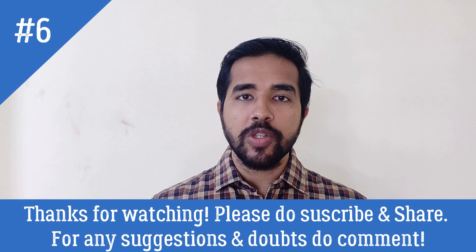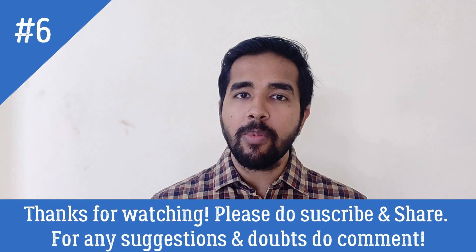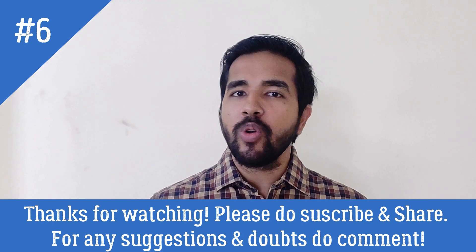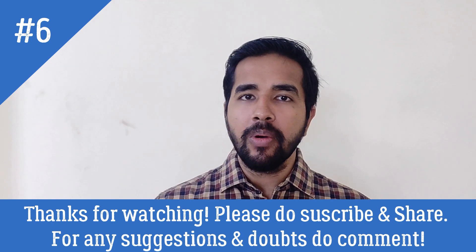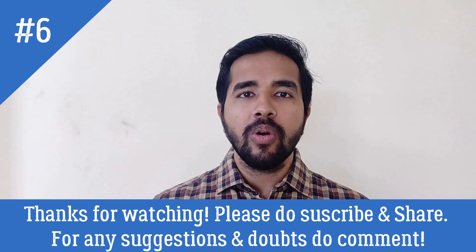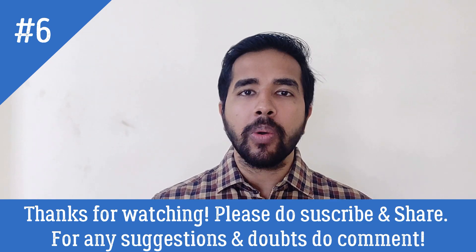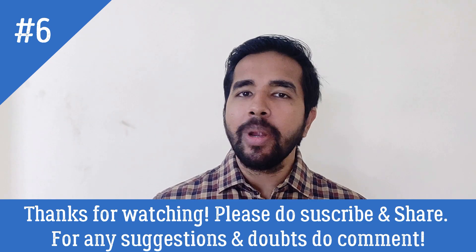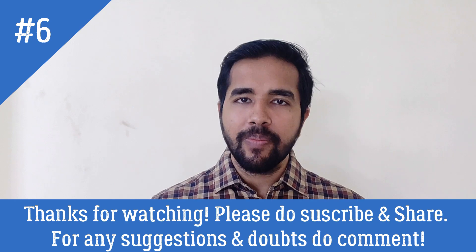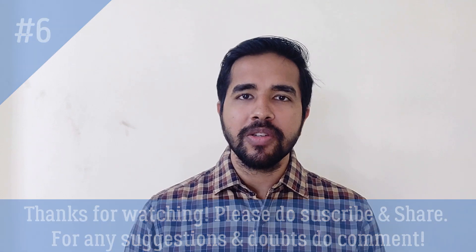Thanks for watching. If you haven't subscribed to my channel yet, do subscribe and press the notification icon below. In case you have any doubt or queries, you can comment on the link below. Thank you very much.